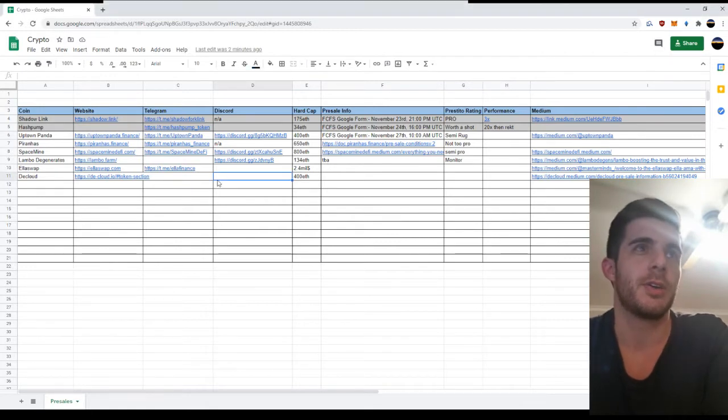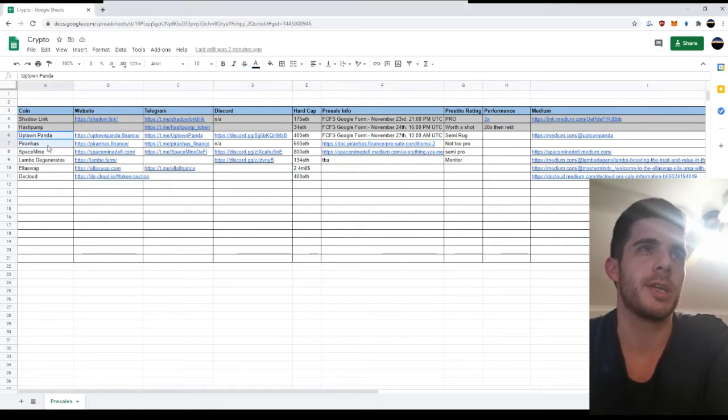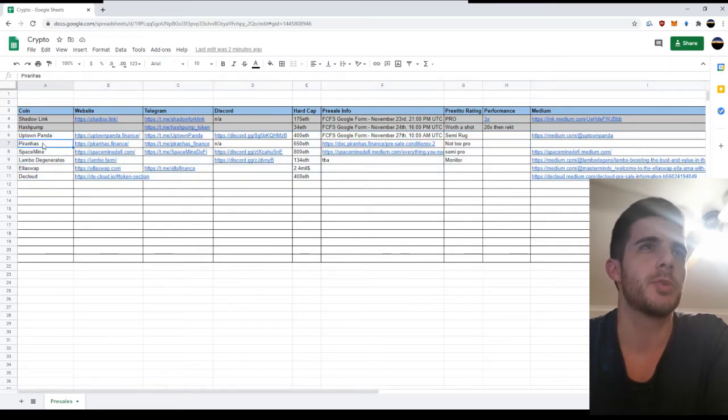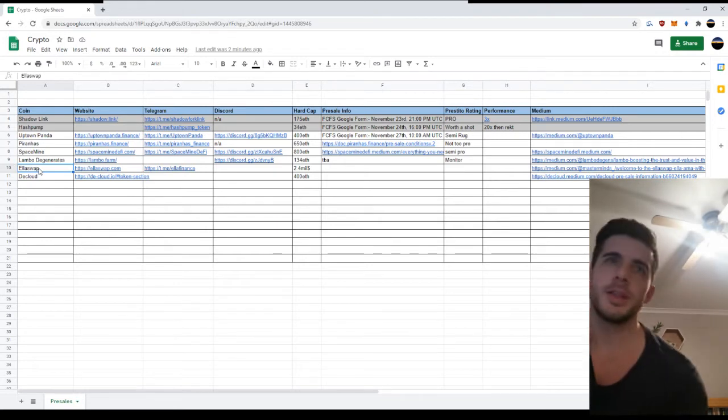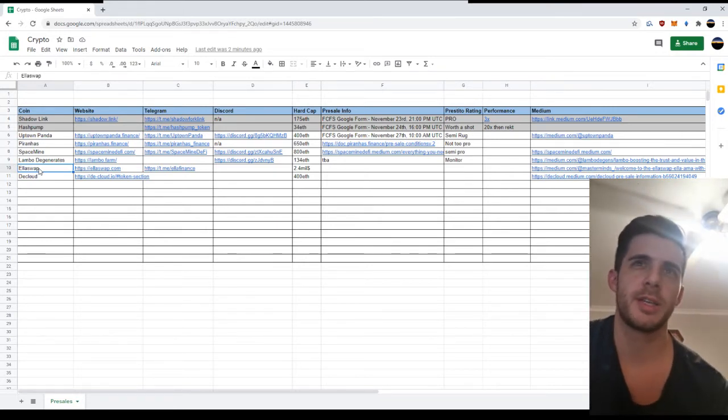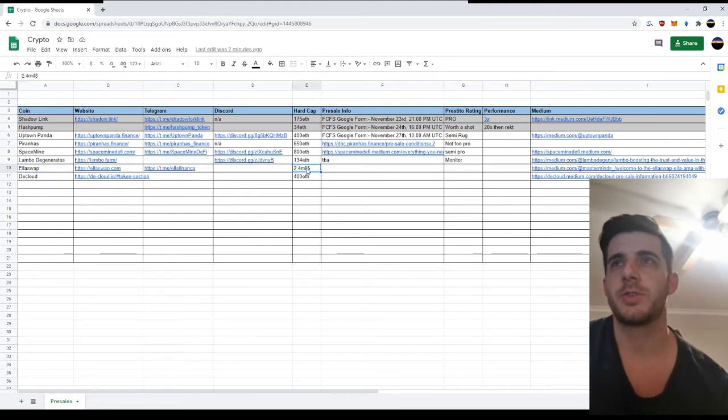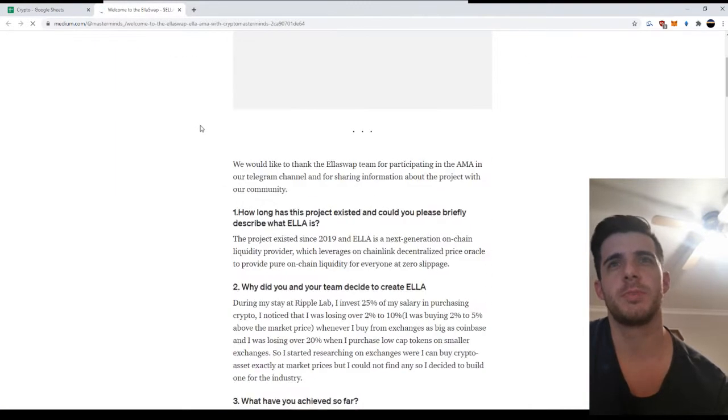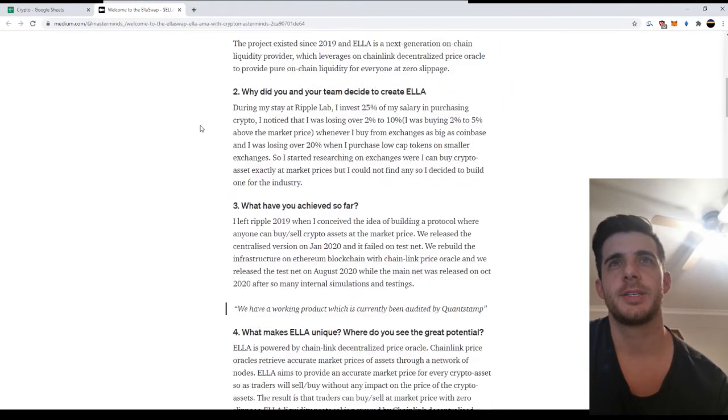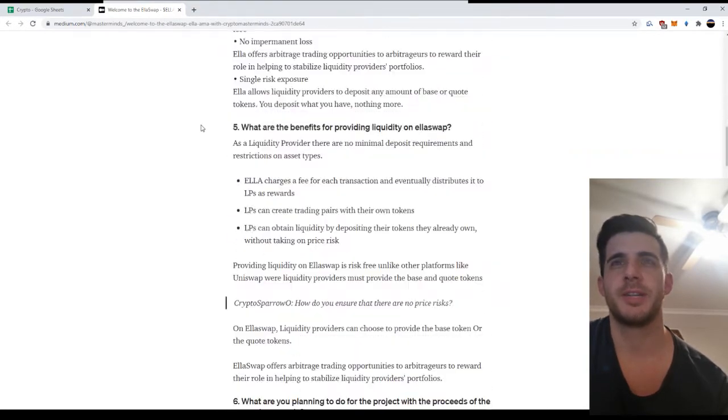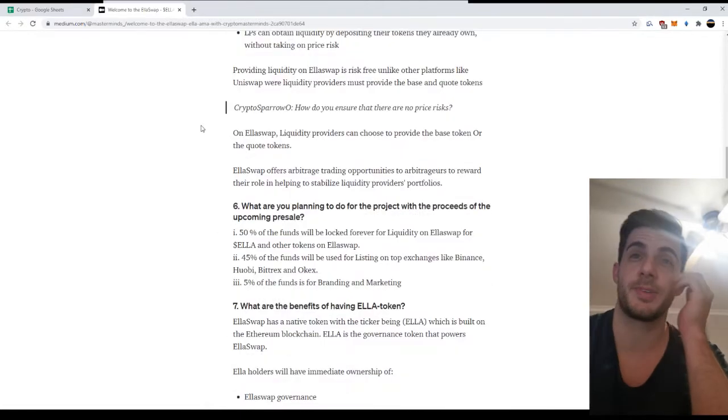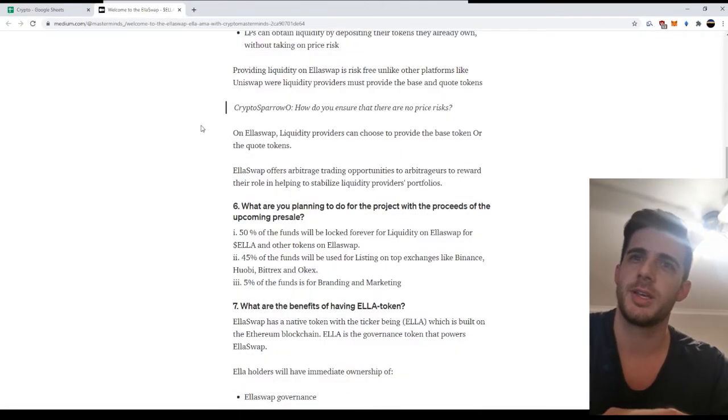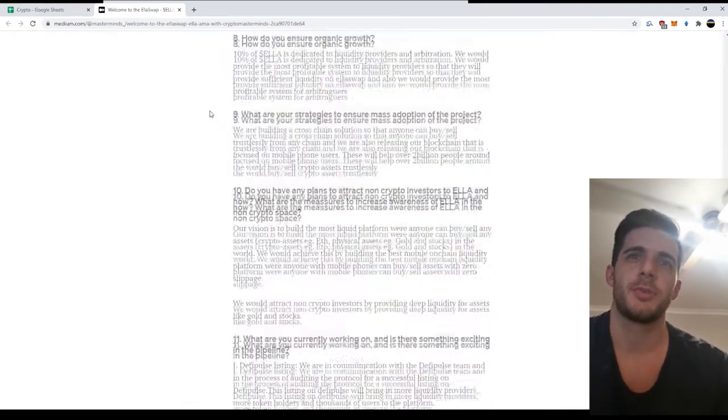I thought I'd do an update on some presales I added to my list. First one is Ellis swap, it's being shilled over Twitter and things like that. But just because of that raise, 2.4 million, I decided I'm gonna personally skip it. It looks okay but I'm not a fan of high raises like that. It just calls for a dump and normally there's early presales, so I'm gonna rather skip that one.